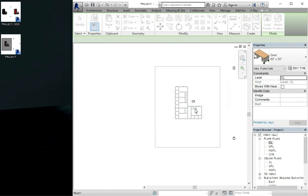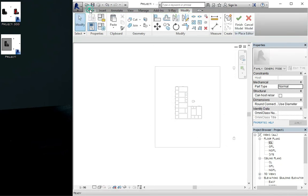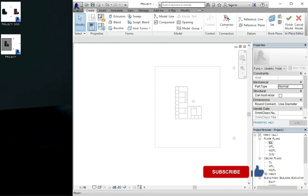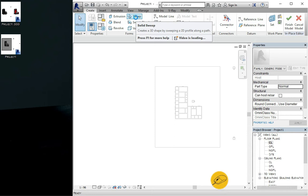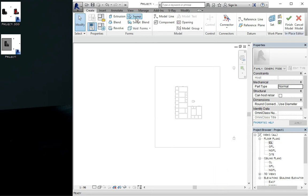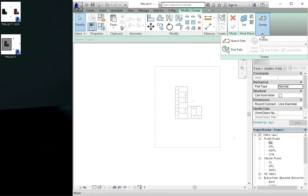After that you click on okay again. Come to the create, after clicking on create you click on the sweep. This is the solid sweep, that is what we'll be making use of to create the concrete version.